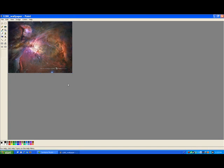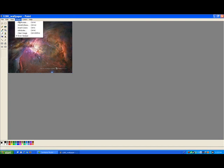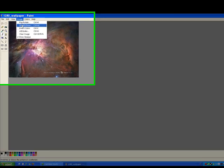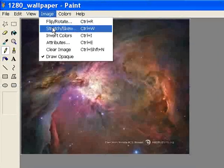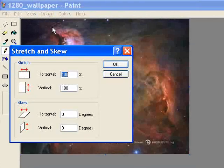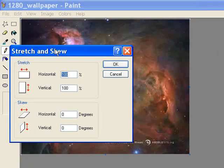Using Microsoft Paint is kind of a crude way to resize an image because it's not as exact as some of the other image viewers or programs that you can edit images with, but it works and almost everybody has it. We're going to image and then go down to stretch skew and click on that. And it gives you an option.